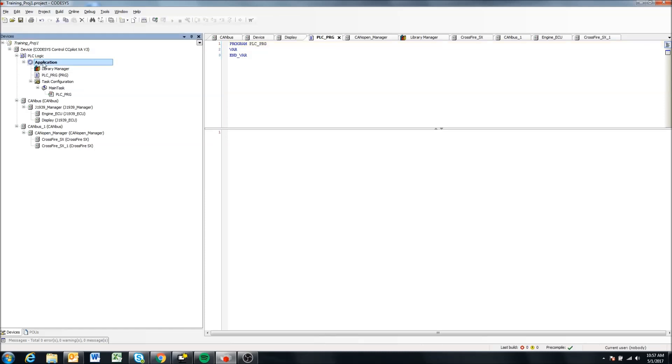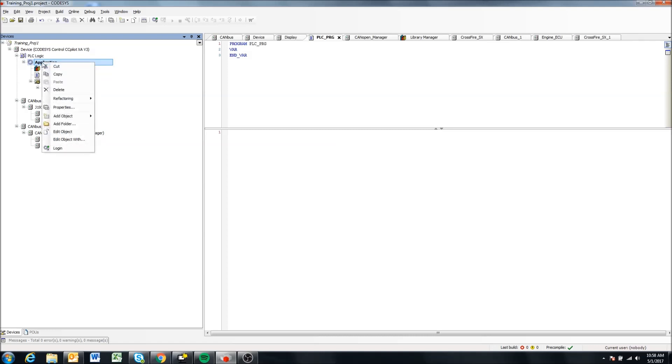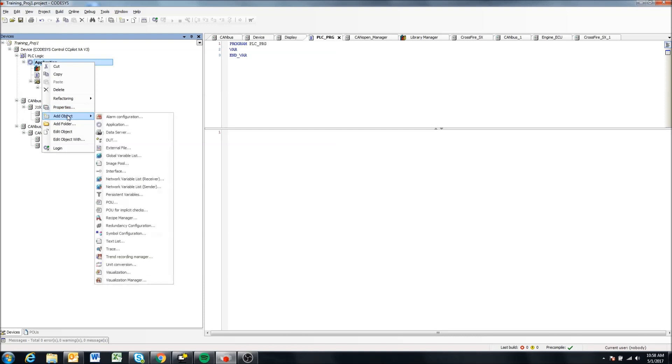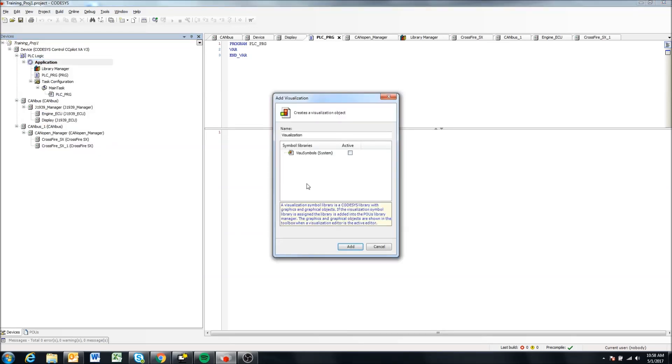So we're going to click here on application and right click and we get this menu. We're going to come down to add object and find visualization and add that in.